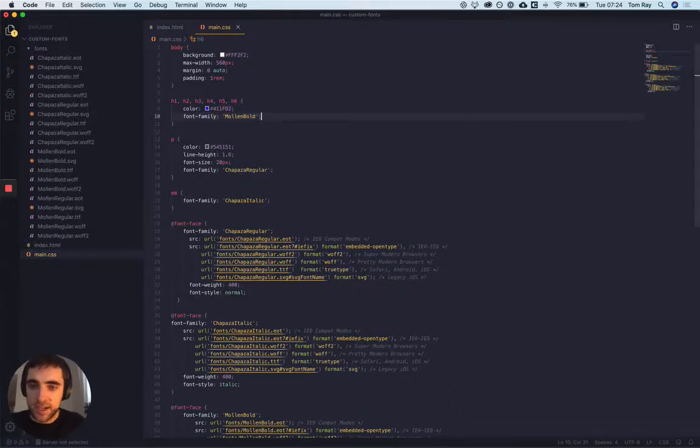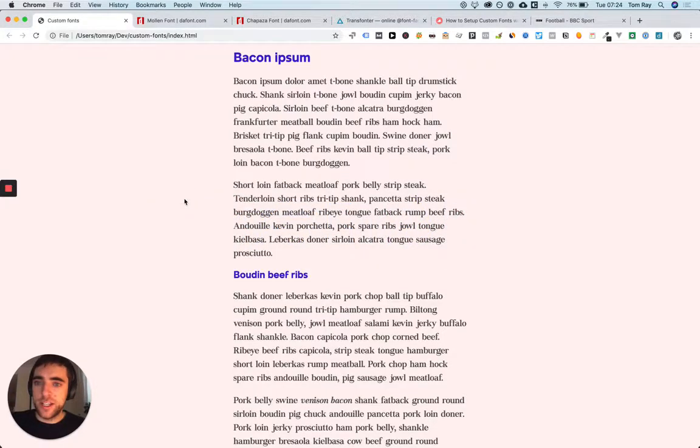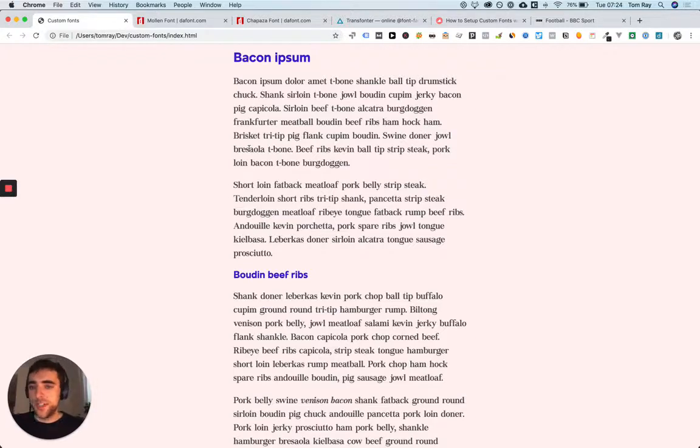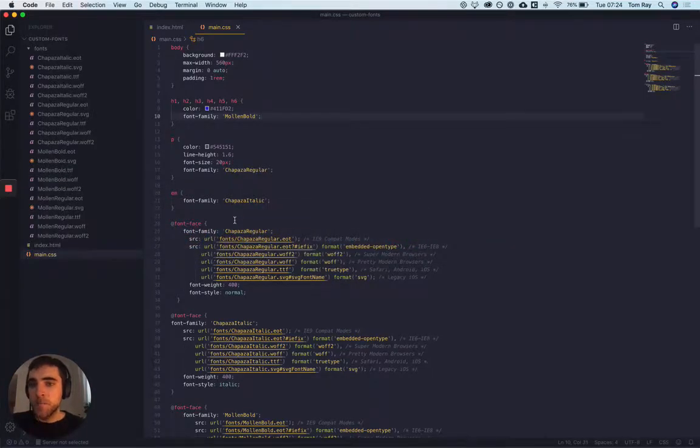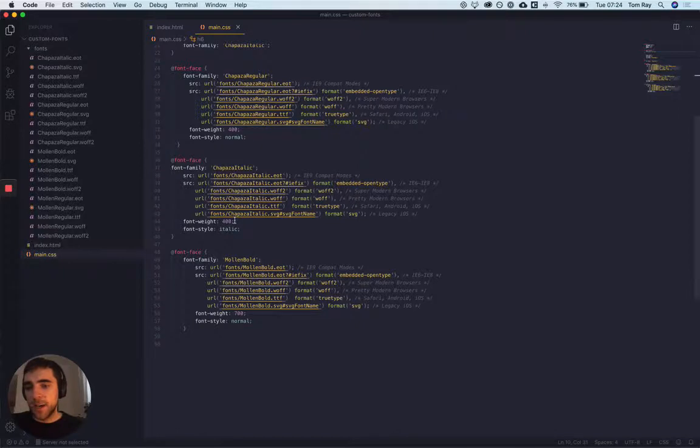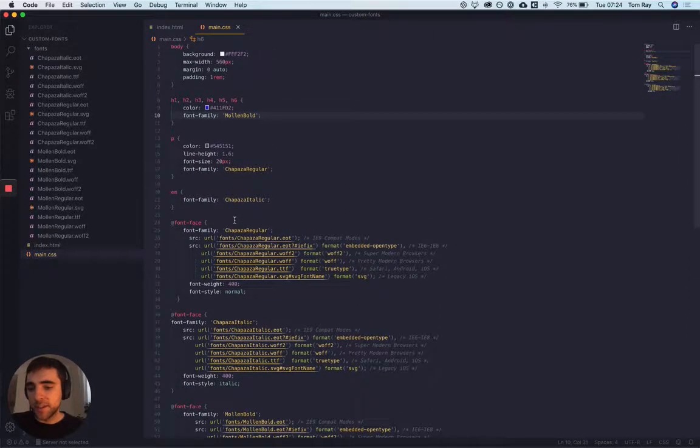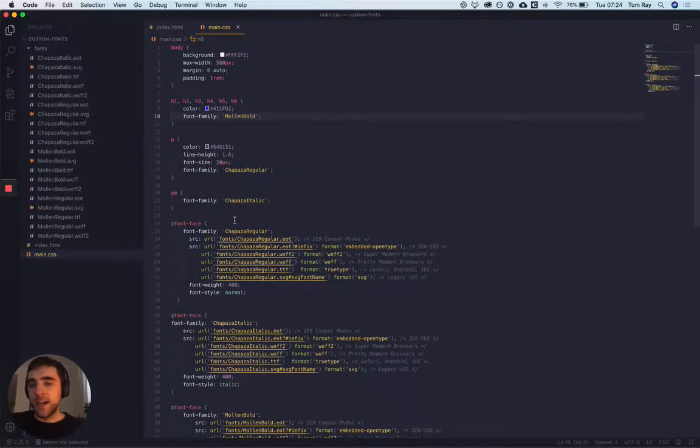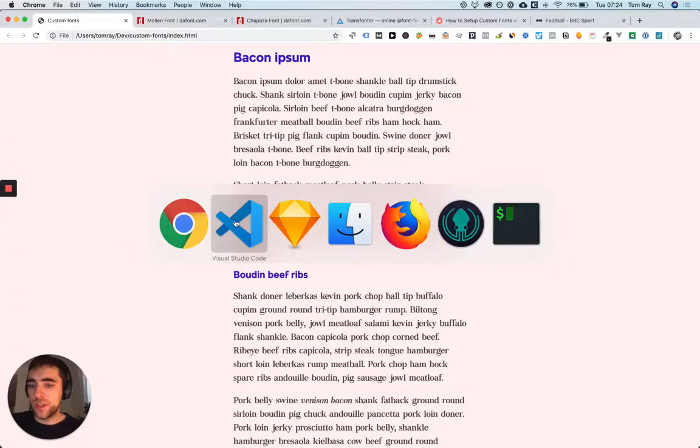So that's basically it. That's how you set up custom fonts. A couple of things worth mentioning - if you want to, on a performance note...